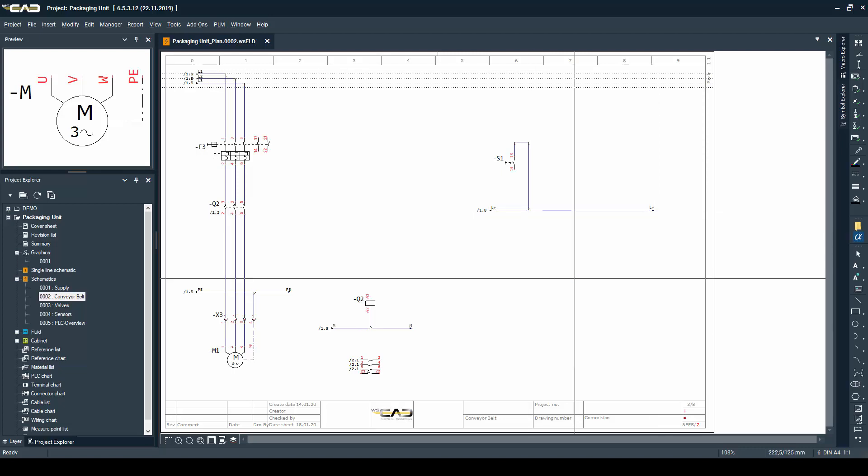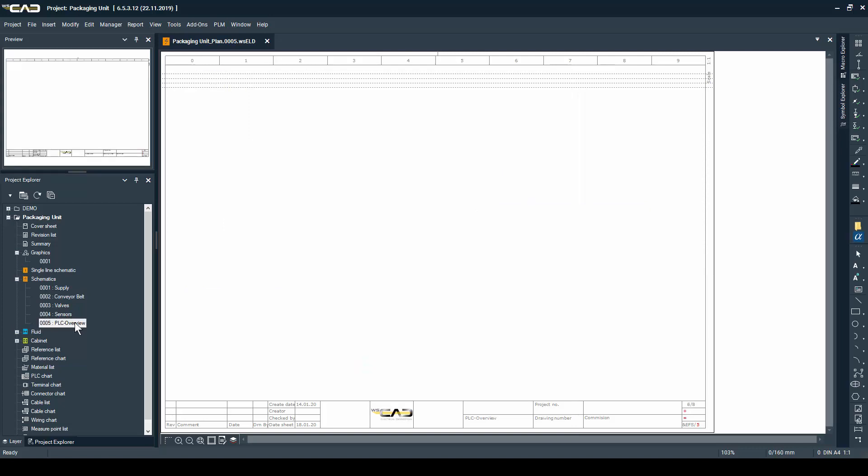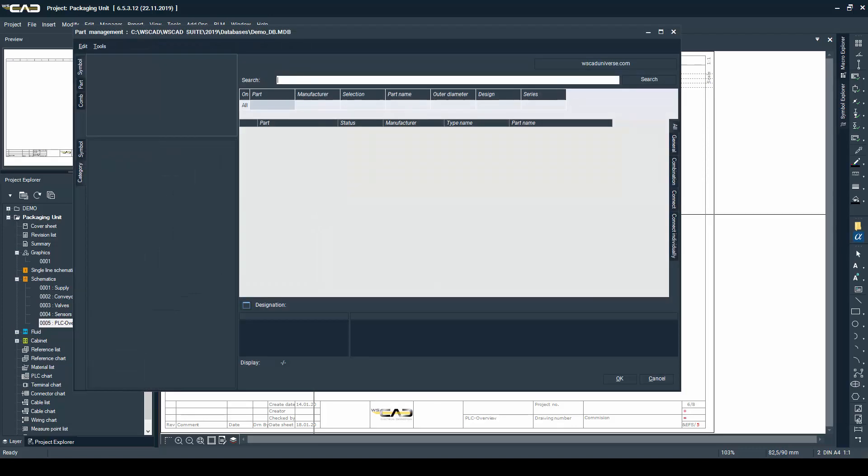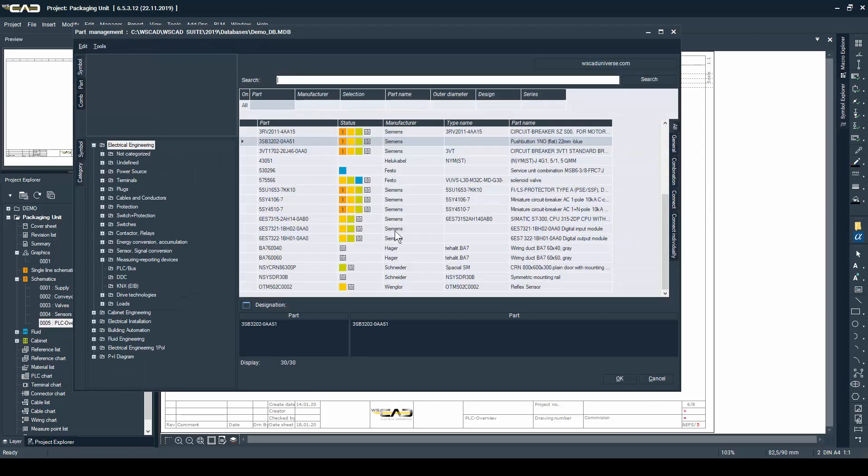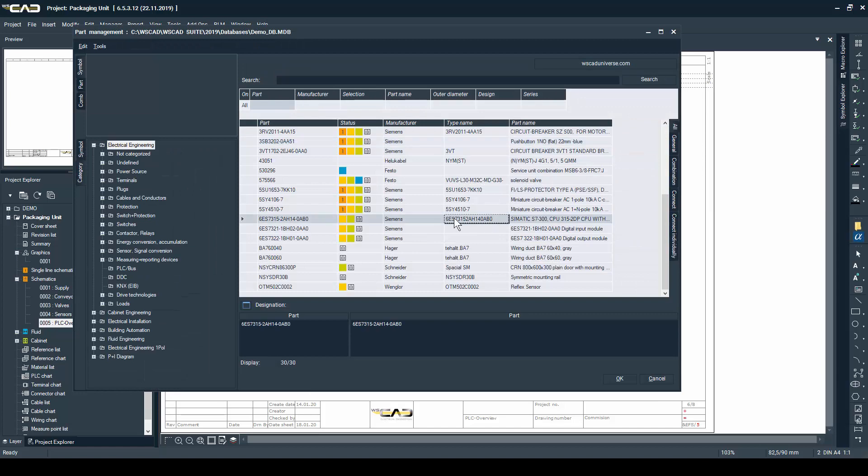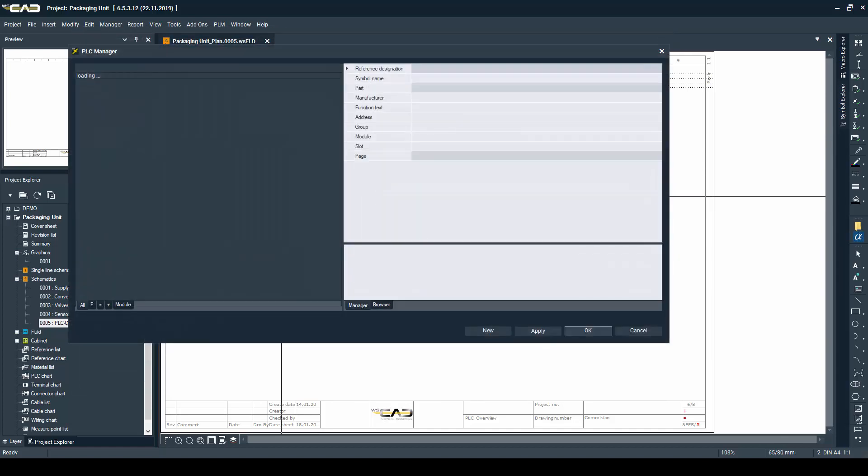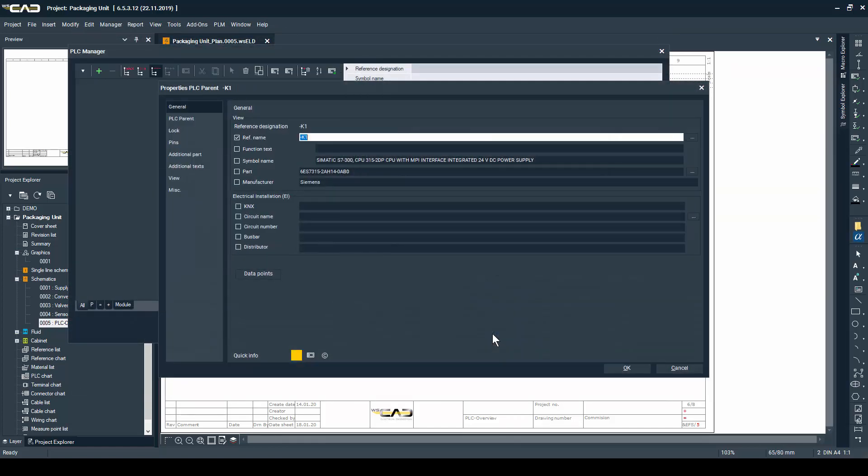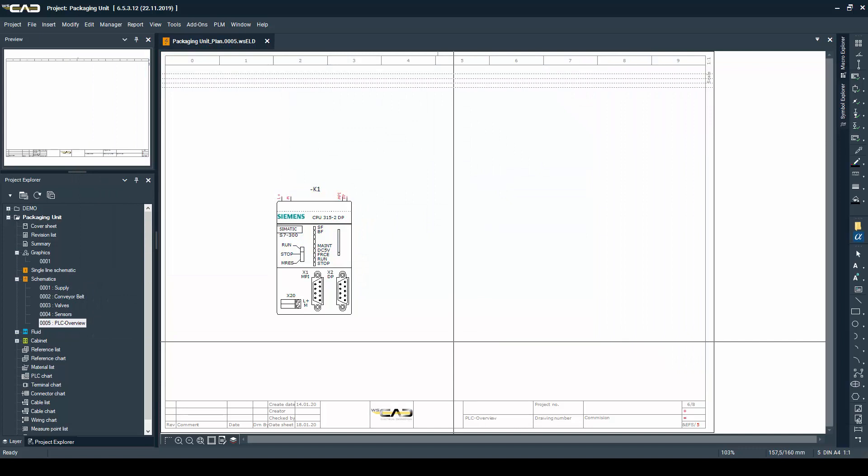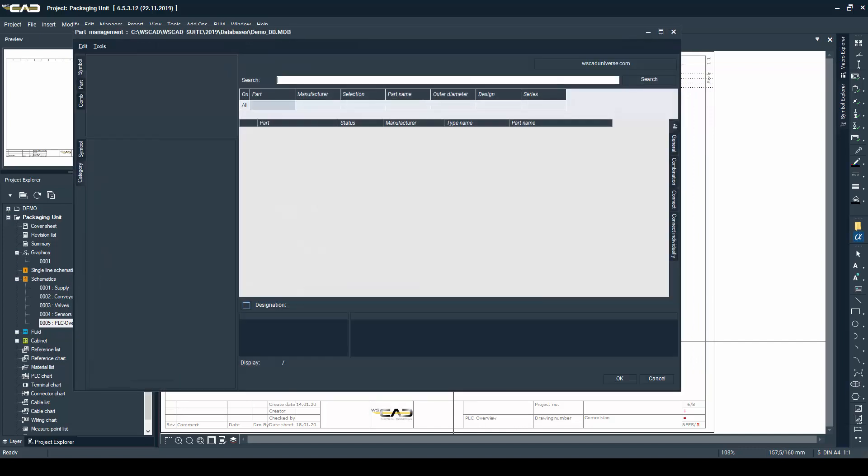So you see the page is not quite done yet because what I want to do now is I want to insert my PLC which will control my conveyor belt and my pneumatic valves.